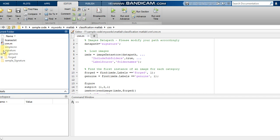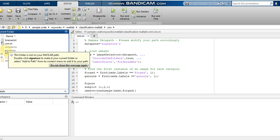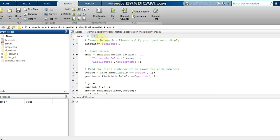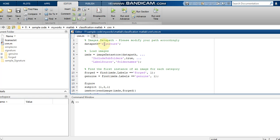Two folders are kept in the signature directory. You have to be very sure that the signature folder spelling you are specifying is correct — if you use a small letter here, you have to use a small letter in the code as well. I am loading this data path, and I am including subfolders because the genuine and forged images are stored inside subfolders.